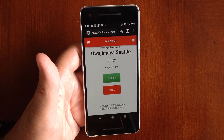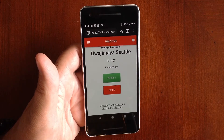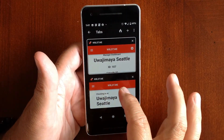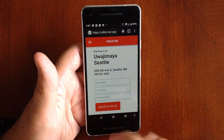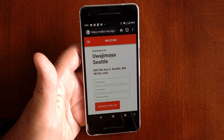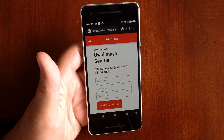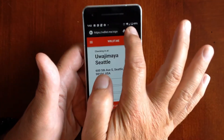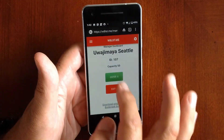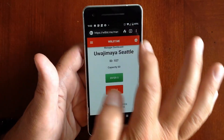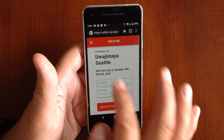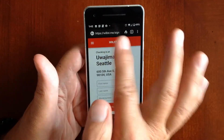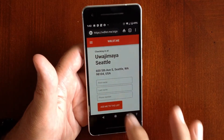Now we're just going to give you a quick demonstration of what the customer experience is like. For our Wajamaya store, this is the check-in page for a customer. You've already given them the URL — the ID for this particular store is ID 107, so the check-in URL for a customer is just waitlistme and then 107, and that will redirect to this check-in page.